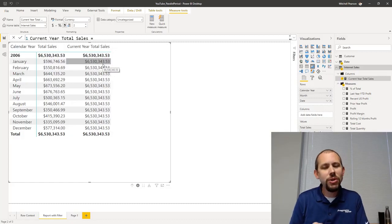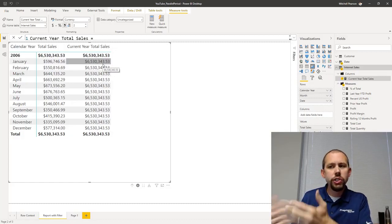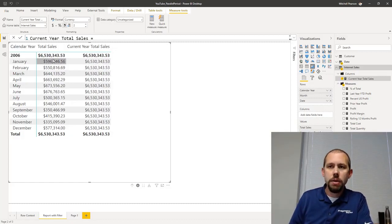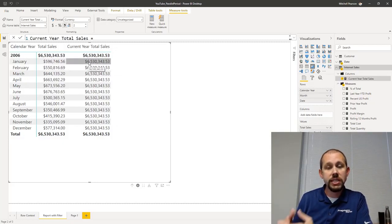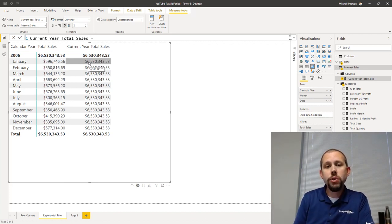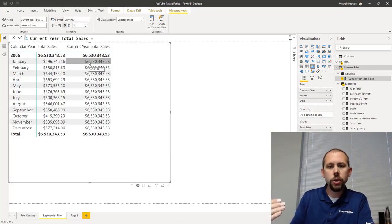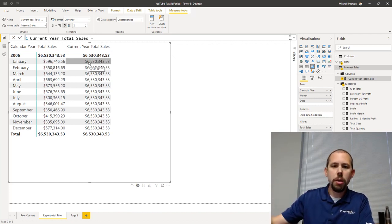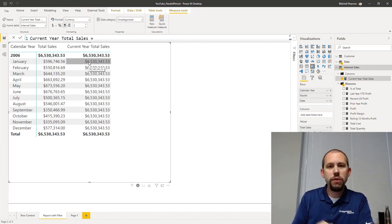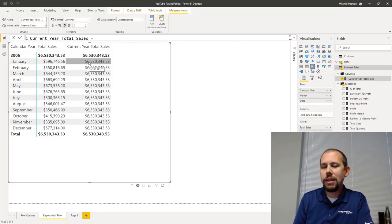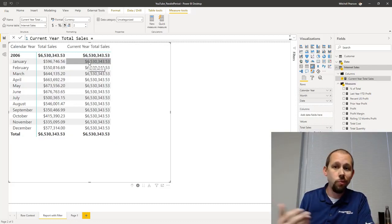If you're trying to take the month and divide by total sales for the entire year to get a percentage - a percent of total - this is one way to do that. This trick with parallel period and zero is definitely one way to get that. I would probably write calculate, total sales, all except, and say ignore all filters from the date table except the filter on year. But this is definitely sufficient - you can create a percent of total calculation and you're in business.